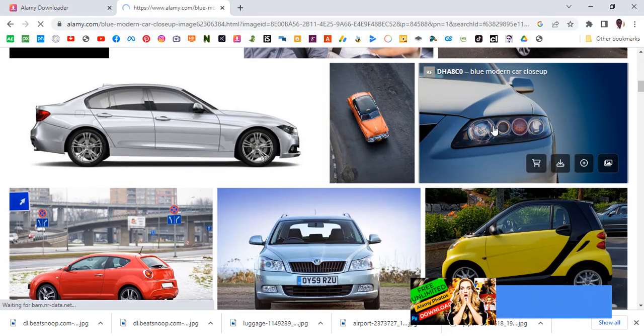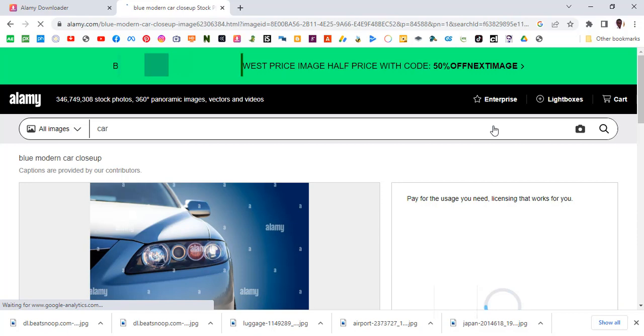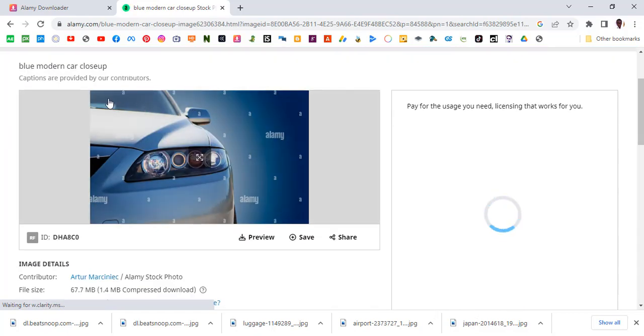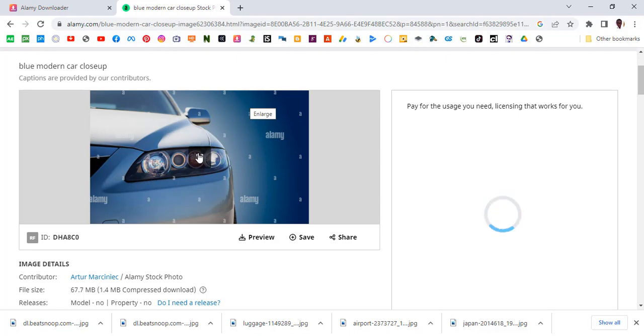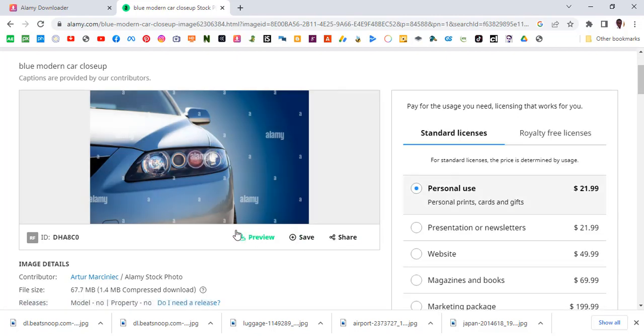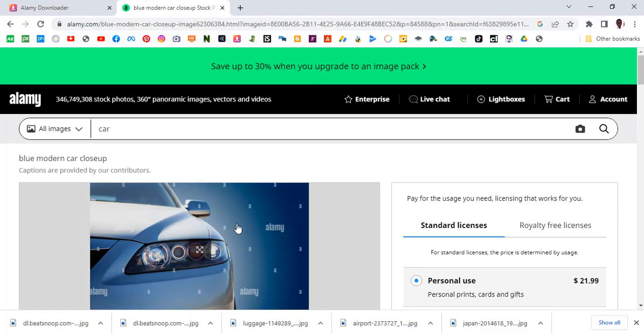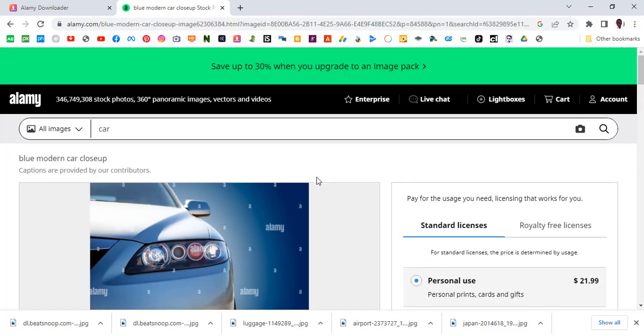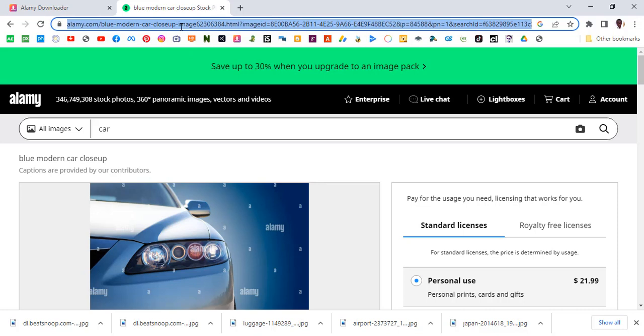You can see the Alamy logos everywhere, watermarks everywhere. Once you click, you can see the amount over here. This is quite expensive. So what we are going to do is click here and copy the link.